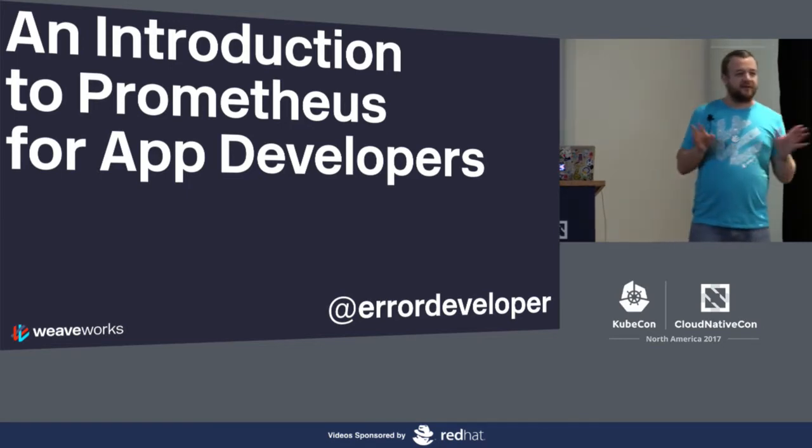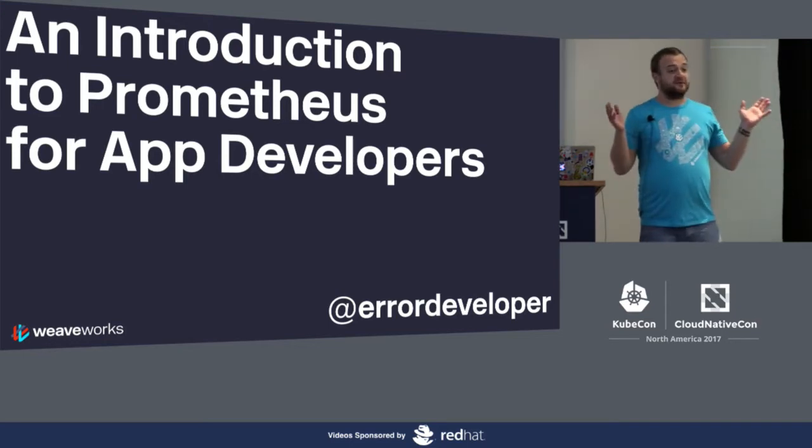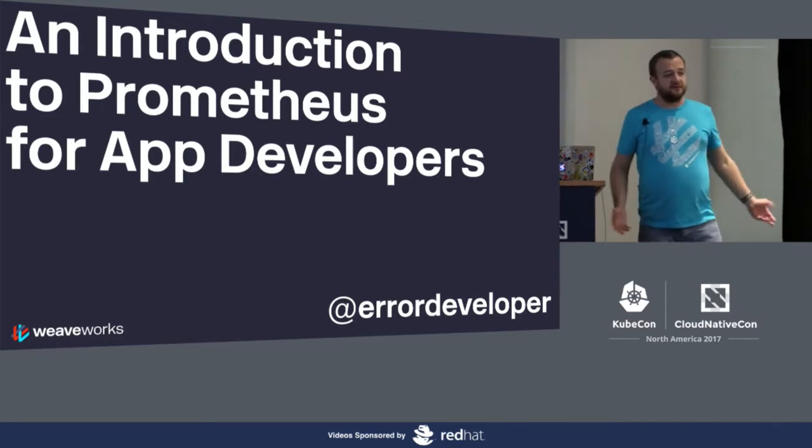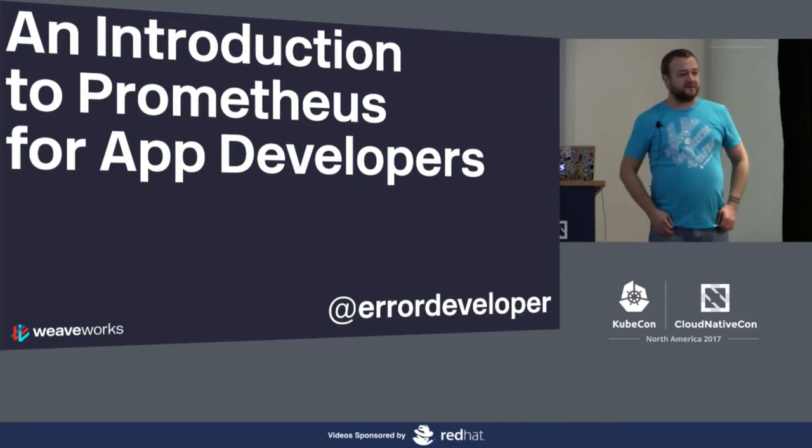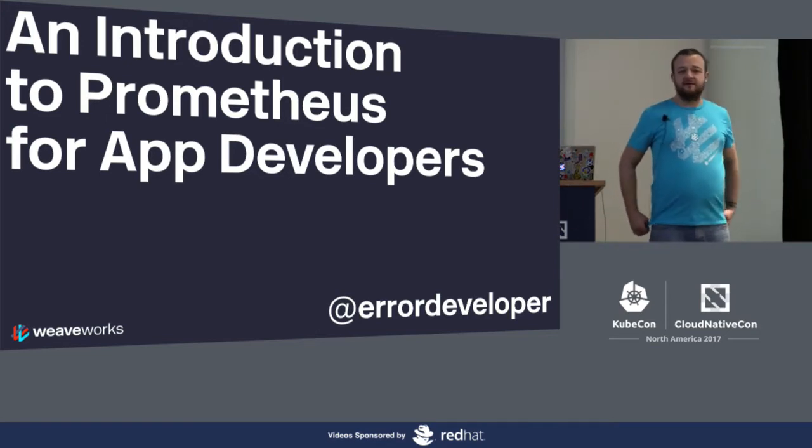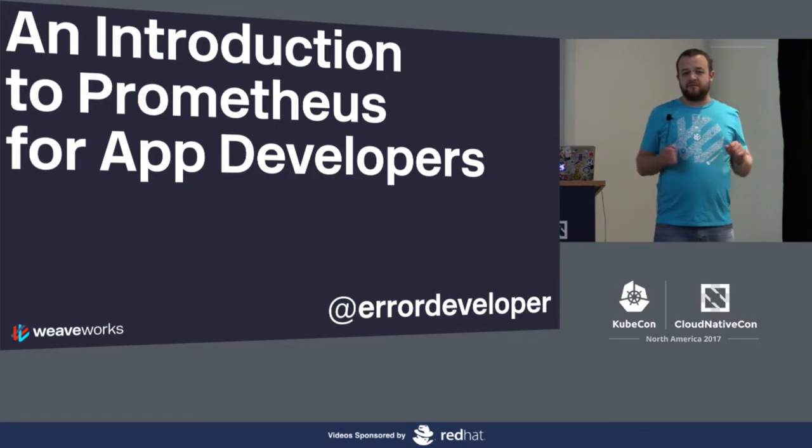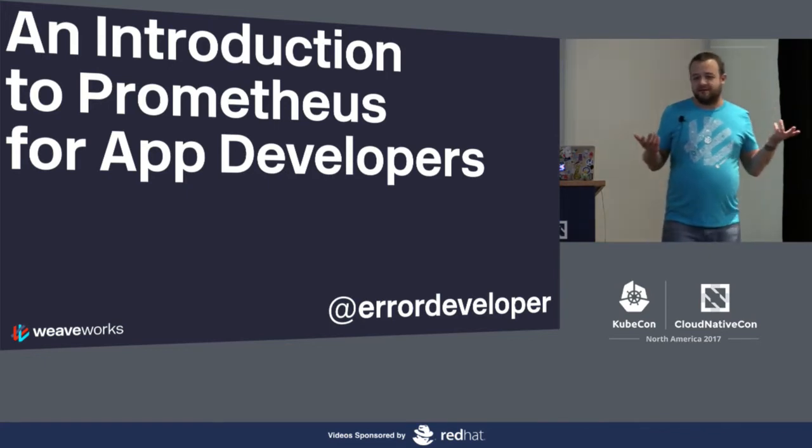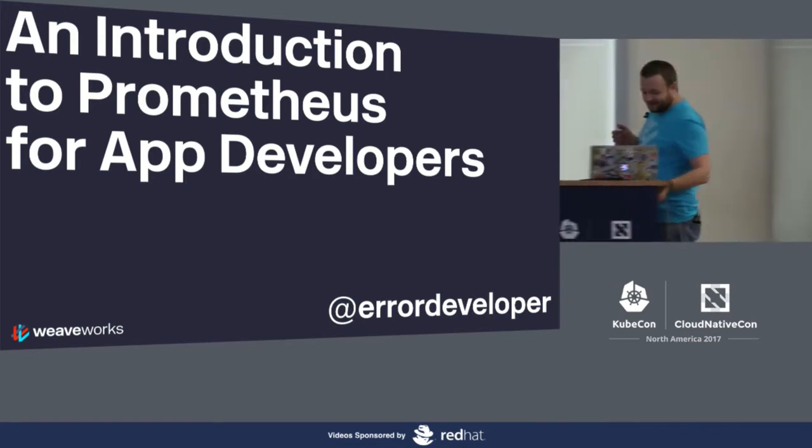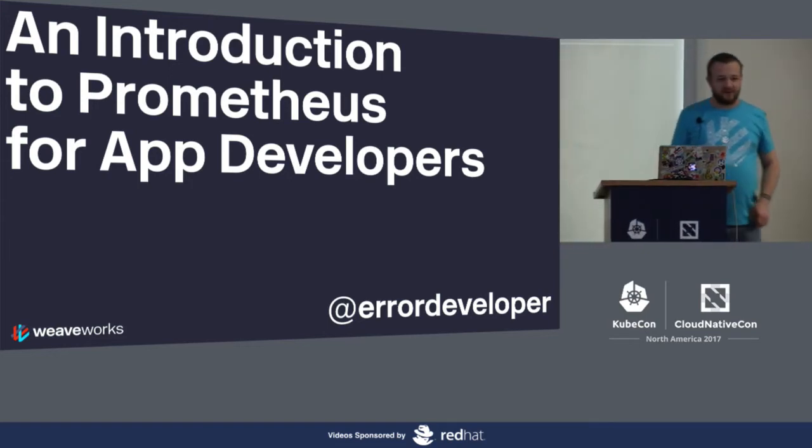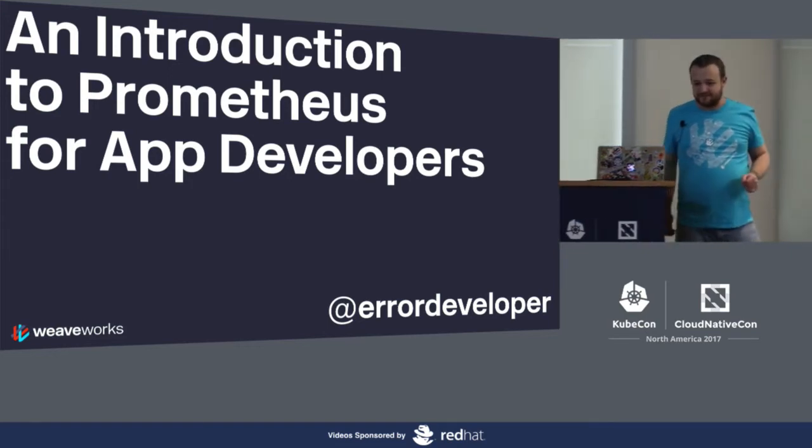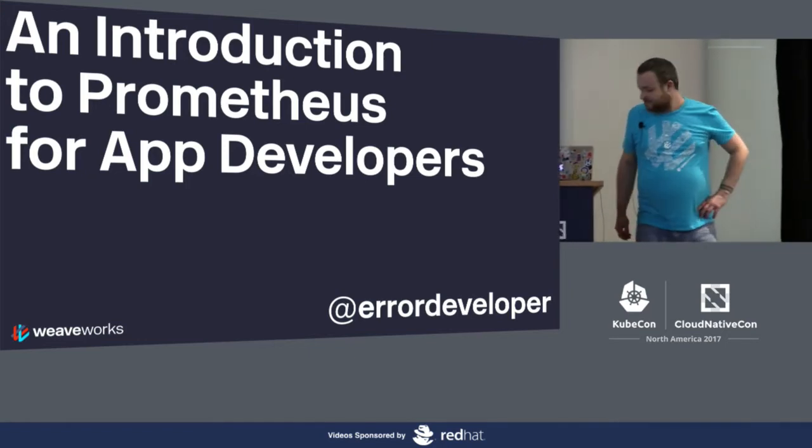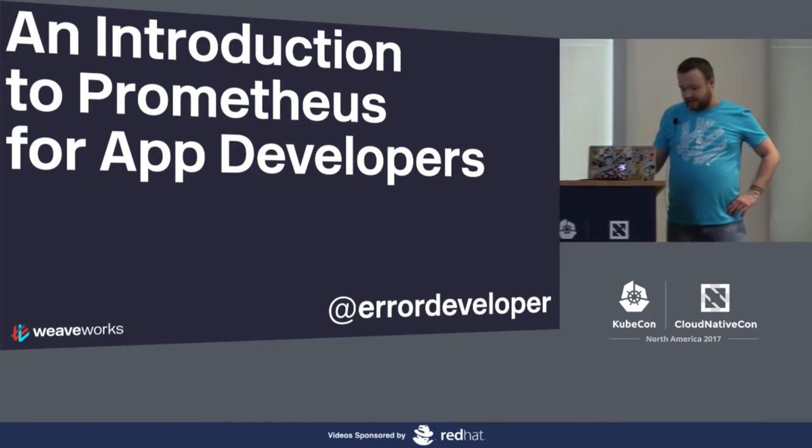For those who just came in, this is going to be a very introductory talk to Prometheus. I hope you'll find this useful. If you expected something more advanced, feel free to stay. It's an app developer-oriented talk, as the title suggests.